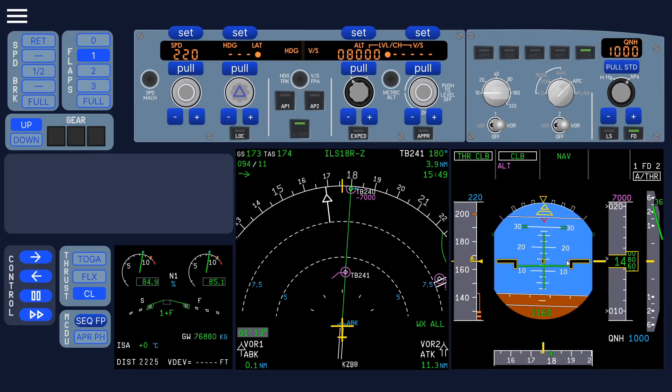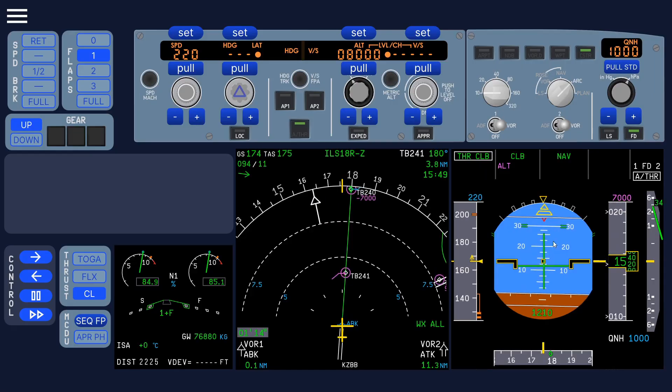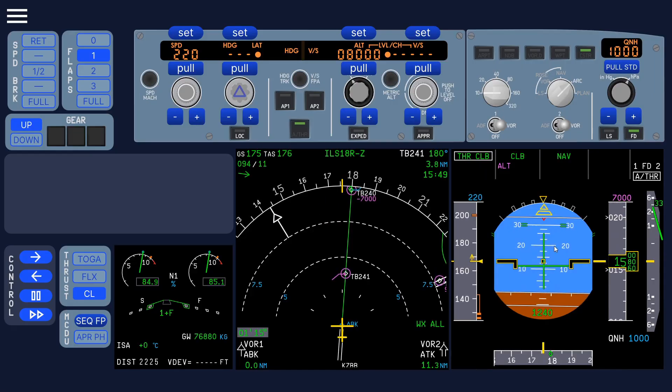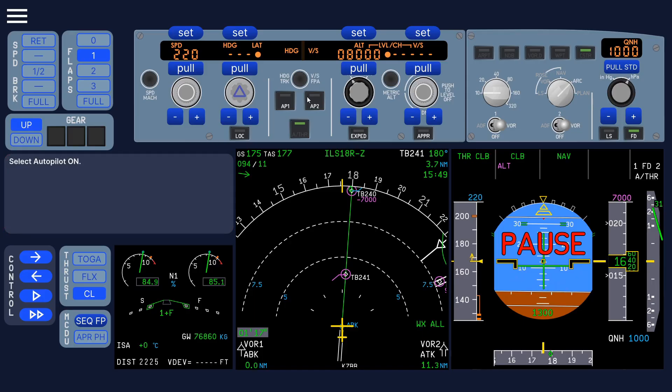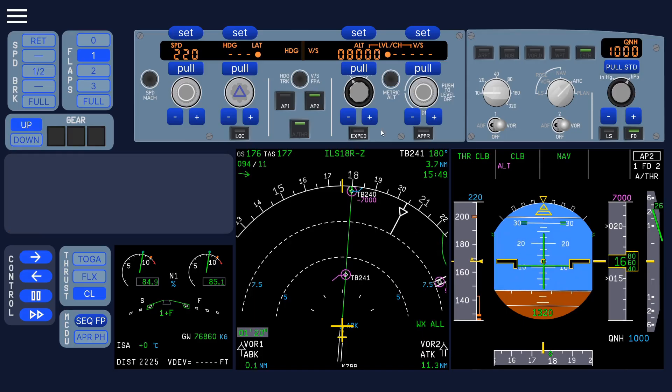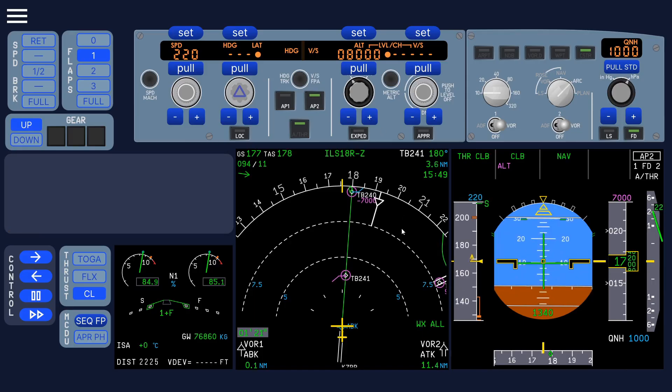And soon it will freeze to tell us to turn the autopilot on. There it goes. Pause, select autopilot. There we go. Autopilot on, and it continues.